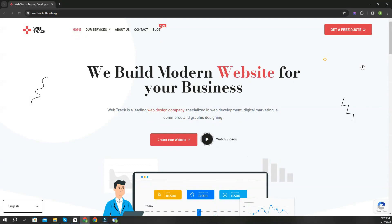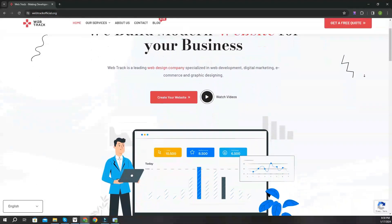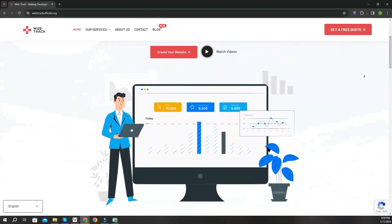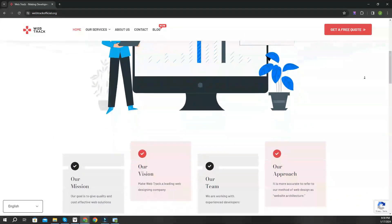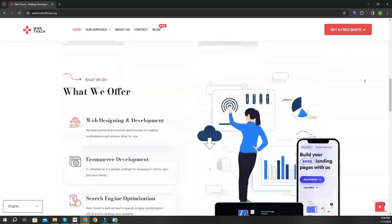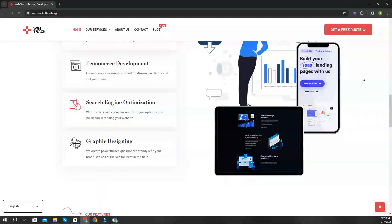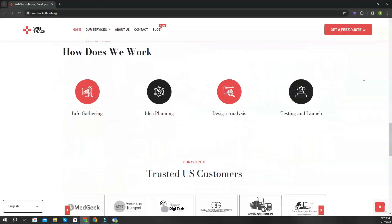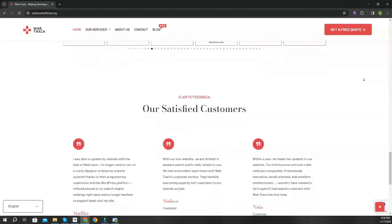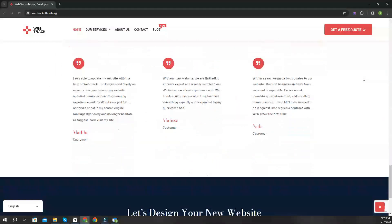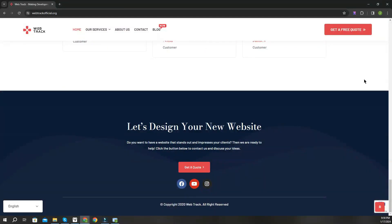Hi there! I am representing WebTrackOfficial.org. We provide all sorts of digital marketing solutions like web designing, social media integration, search engine optimization, graphic designing, and logo designing. If you want any services from us, contact us at support@WebTrackOfficial.org.